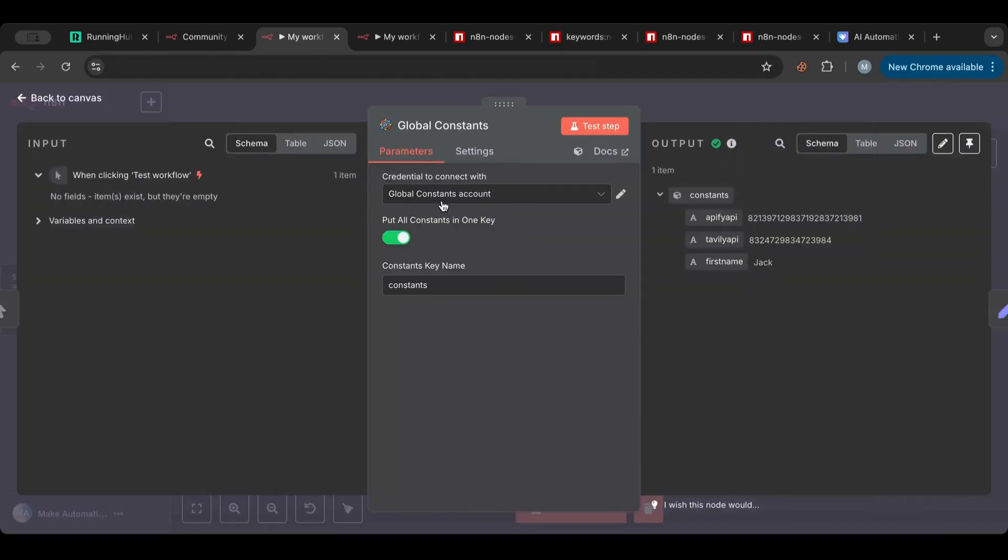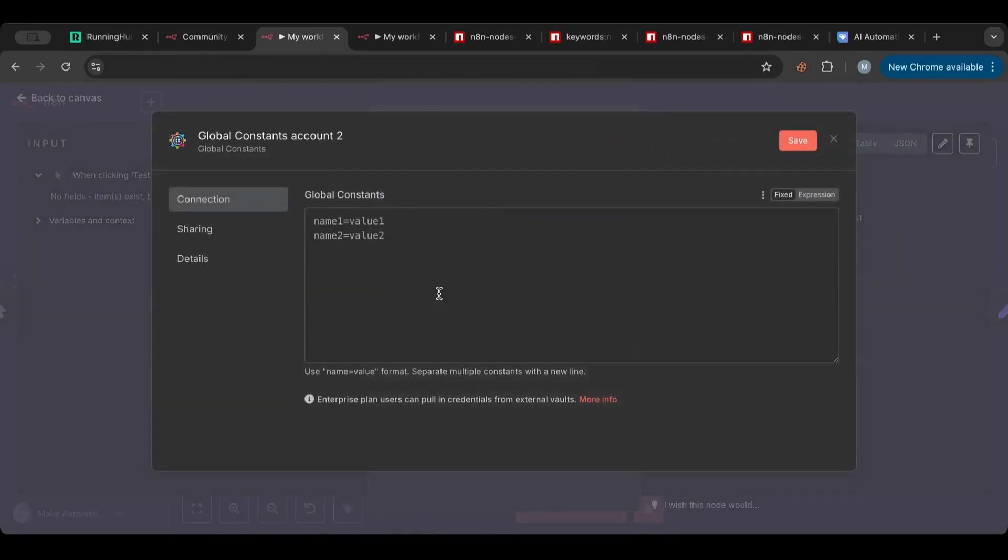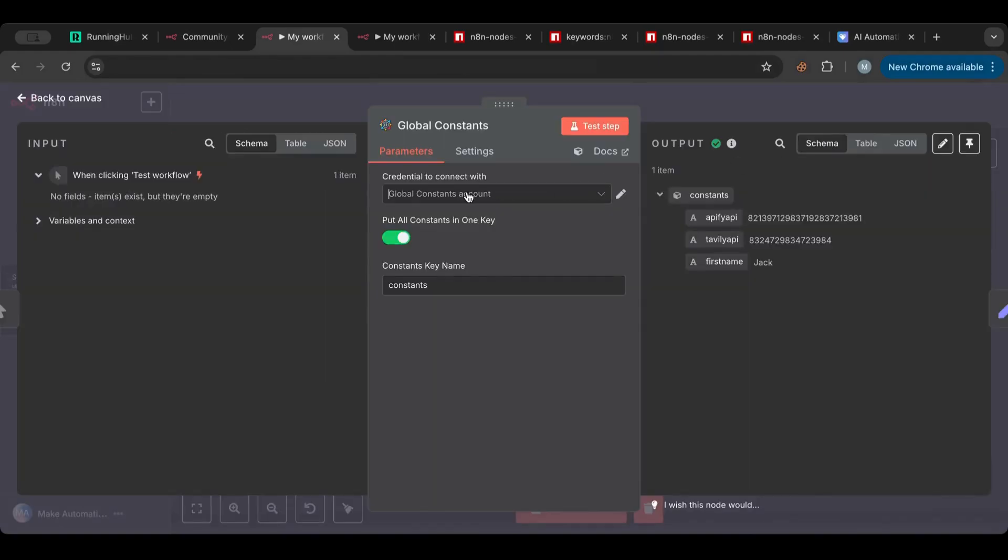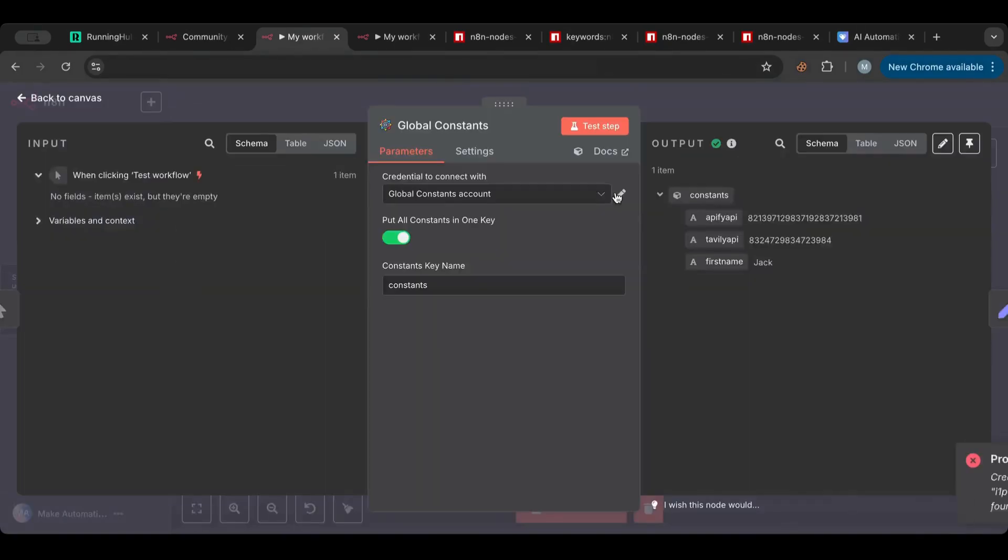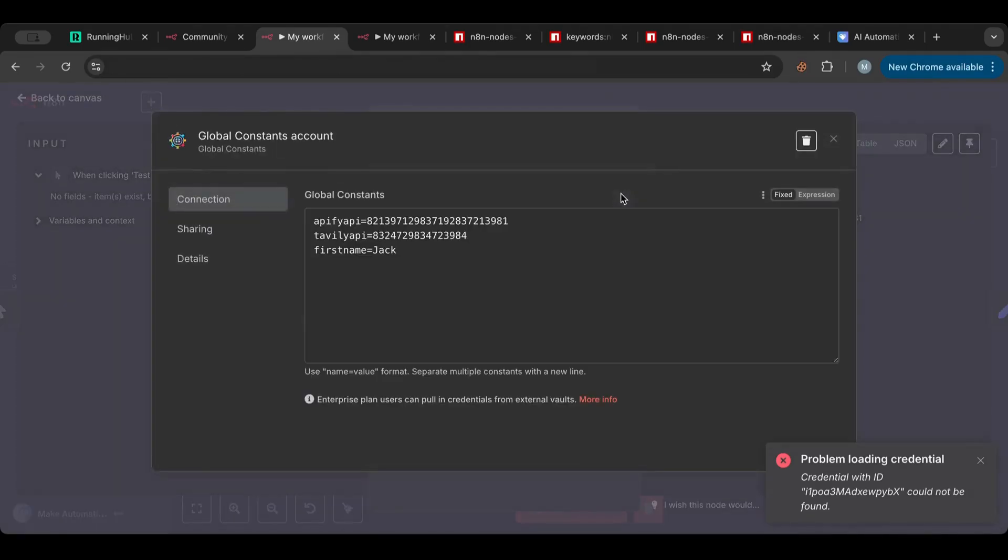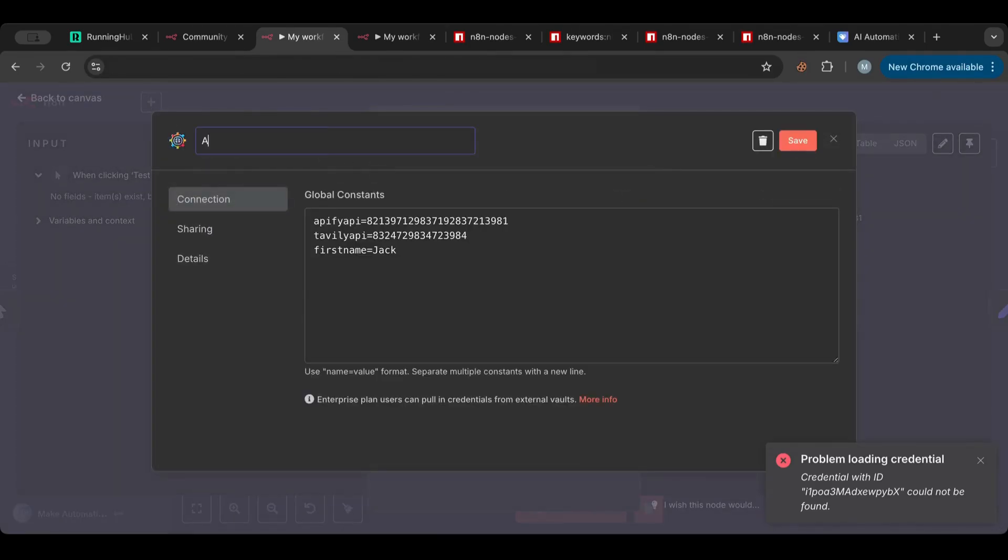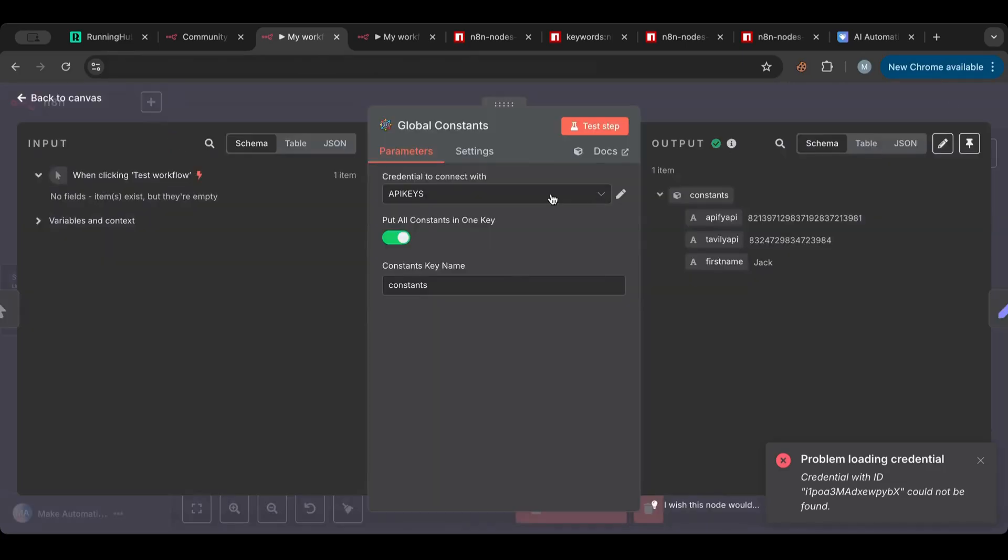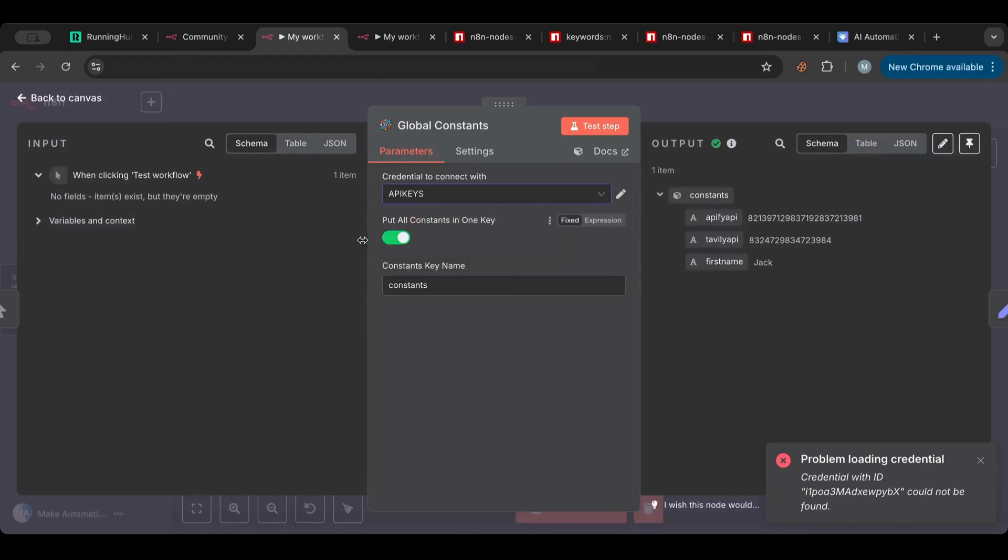So here you can build as much as you want. You can add to this or you can create a new one. Okay, if you want to rename those, let's name these for example API keys.